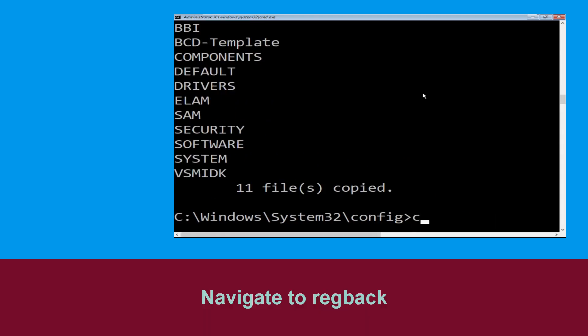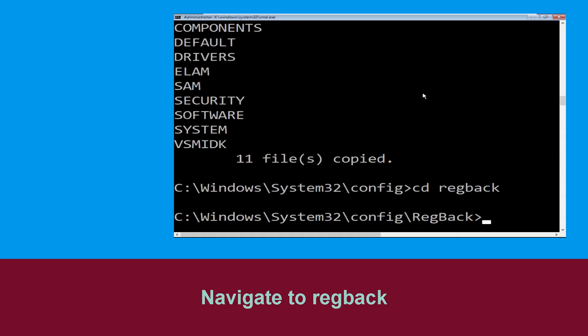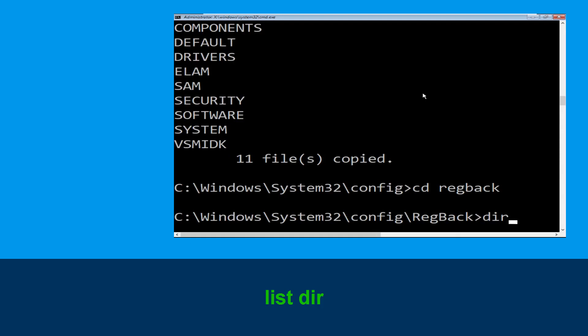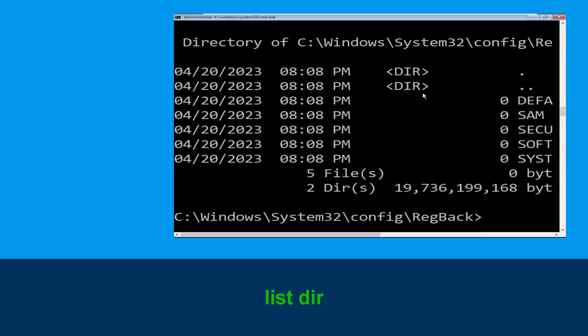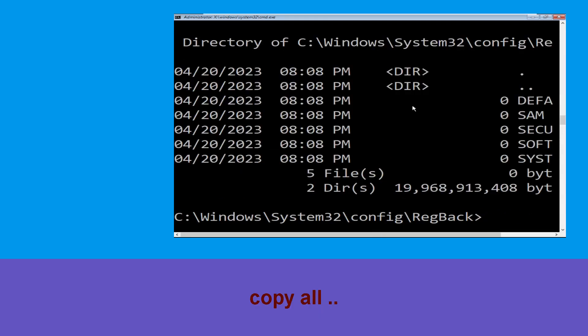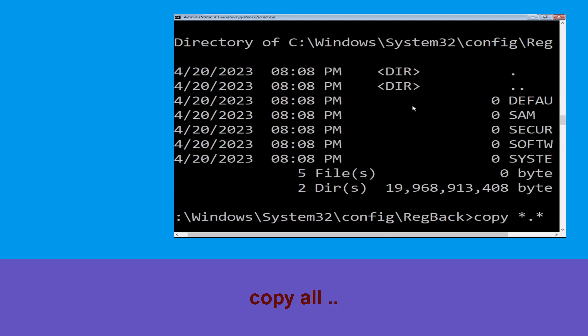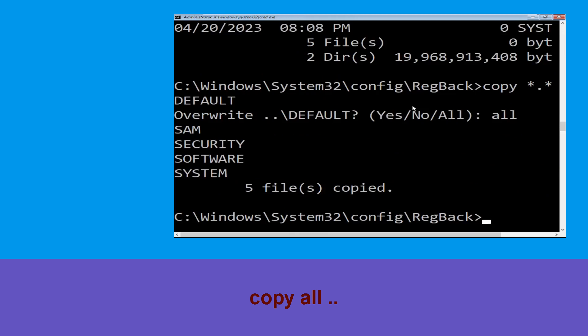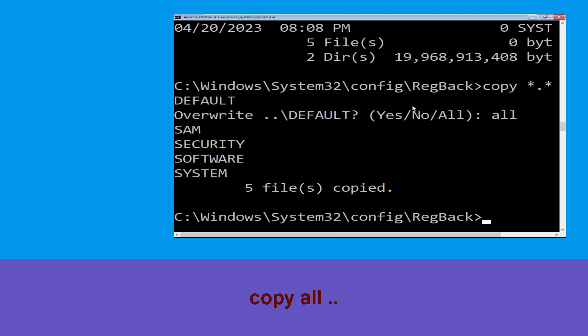Type cd regback and hit Enter. Execute this command: type dir then hit Enter. Now type copy *.* .. and hit Enter. Then type all and hit Enter.